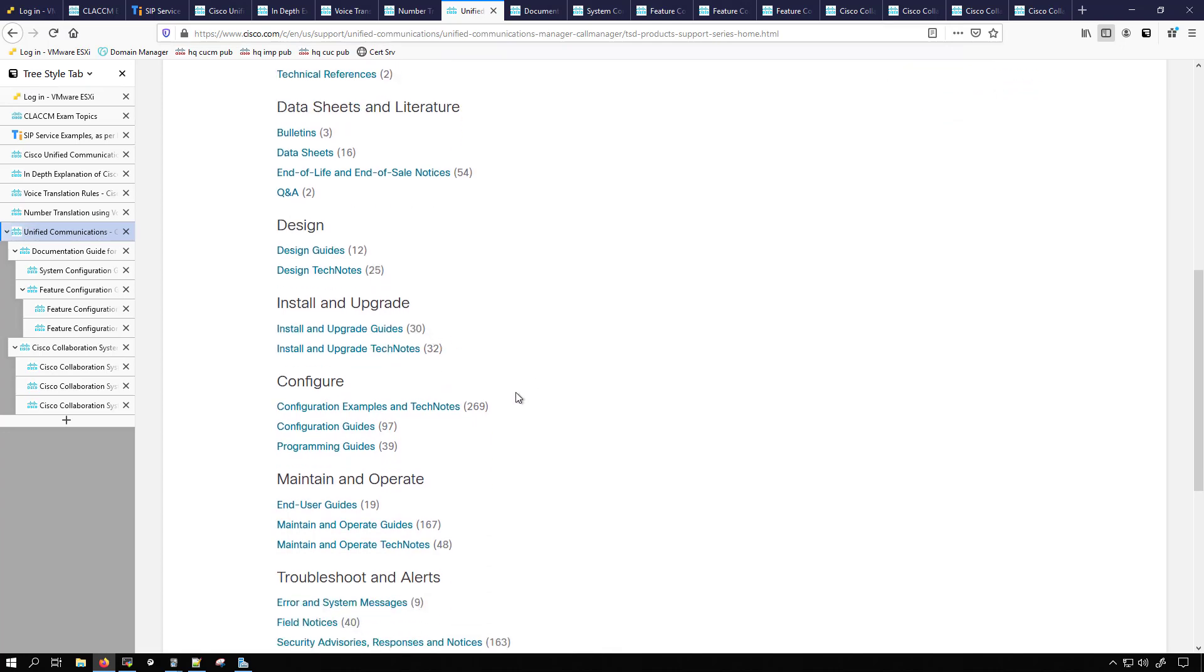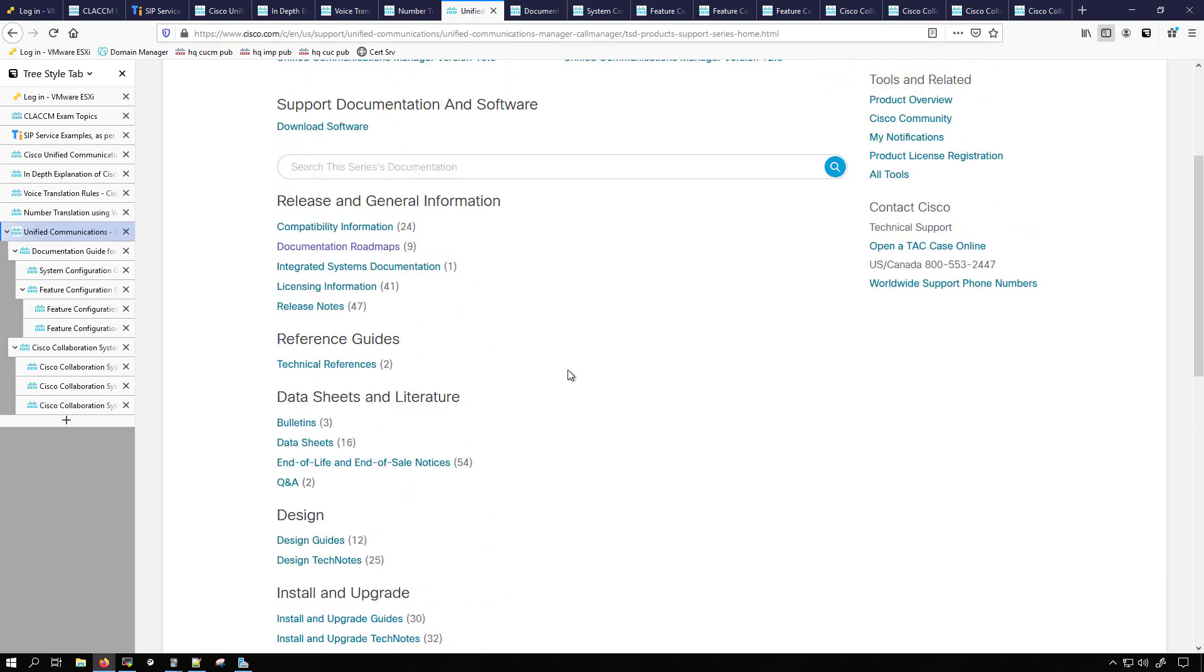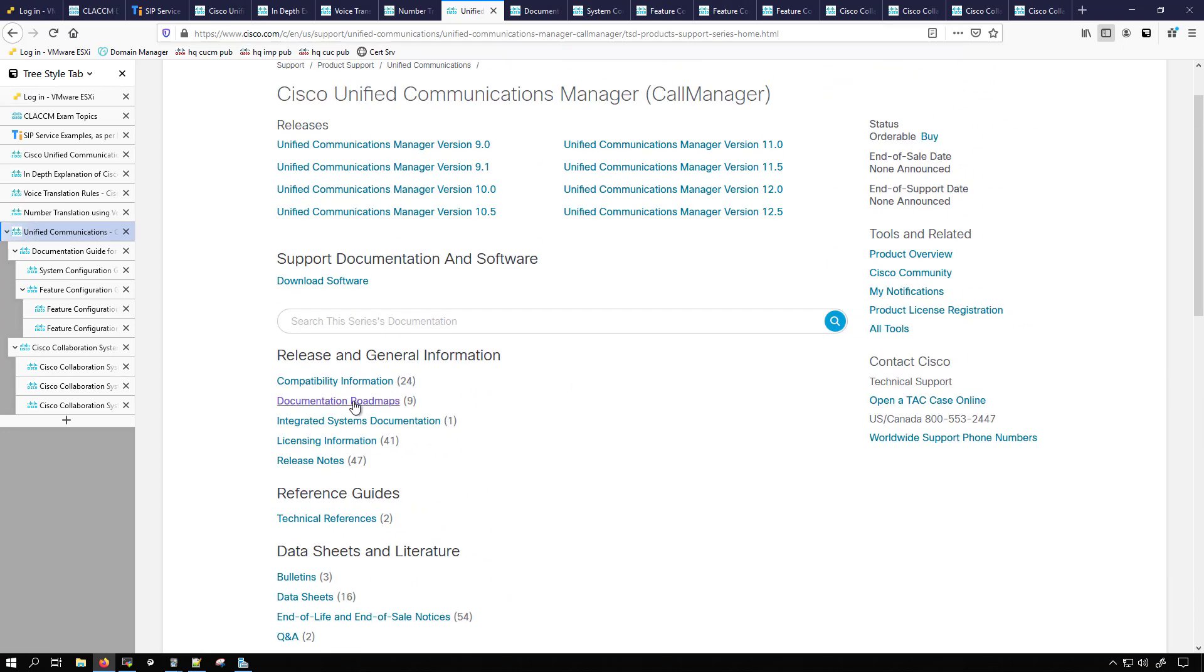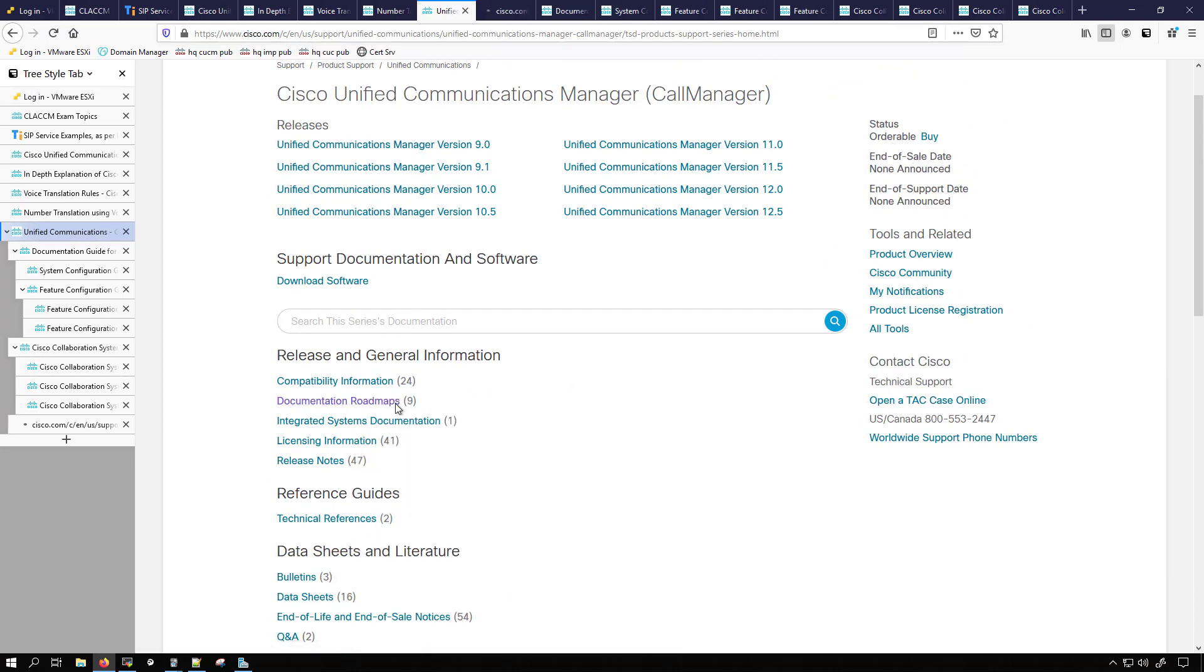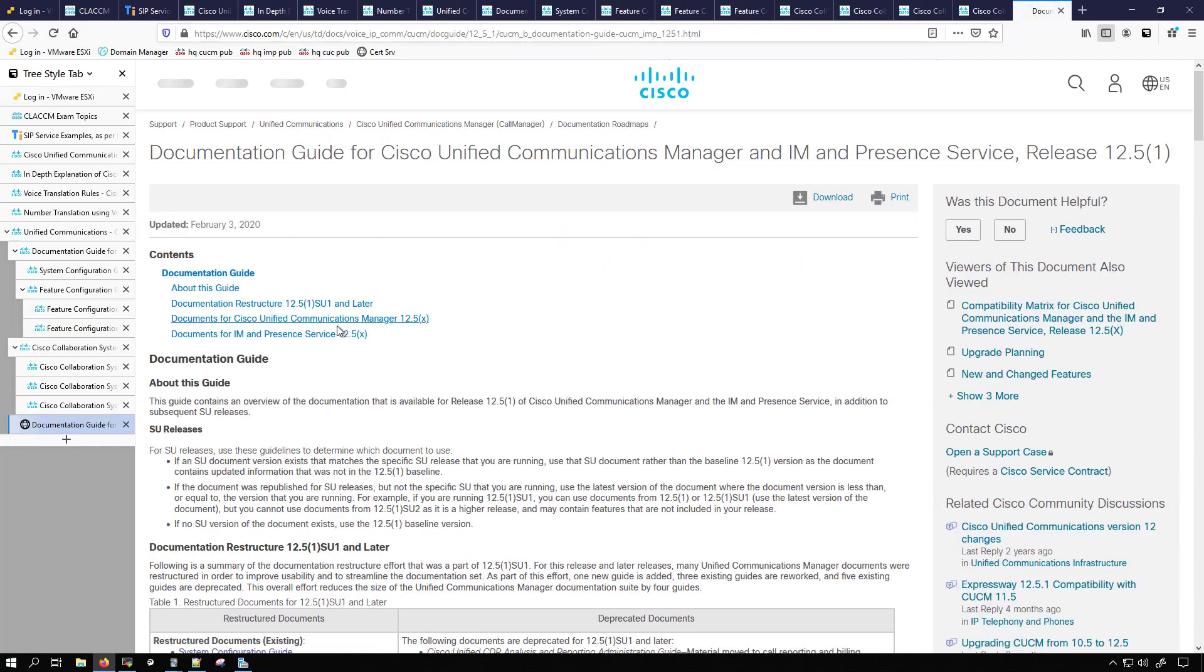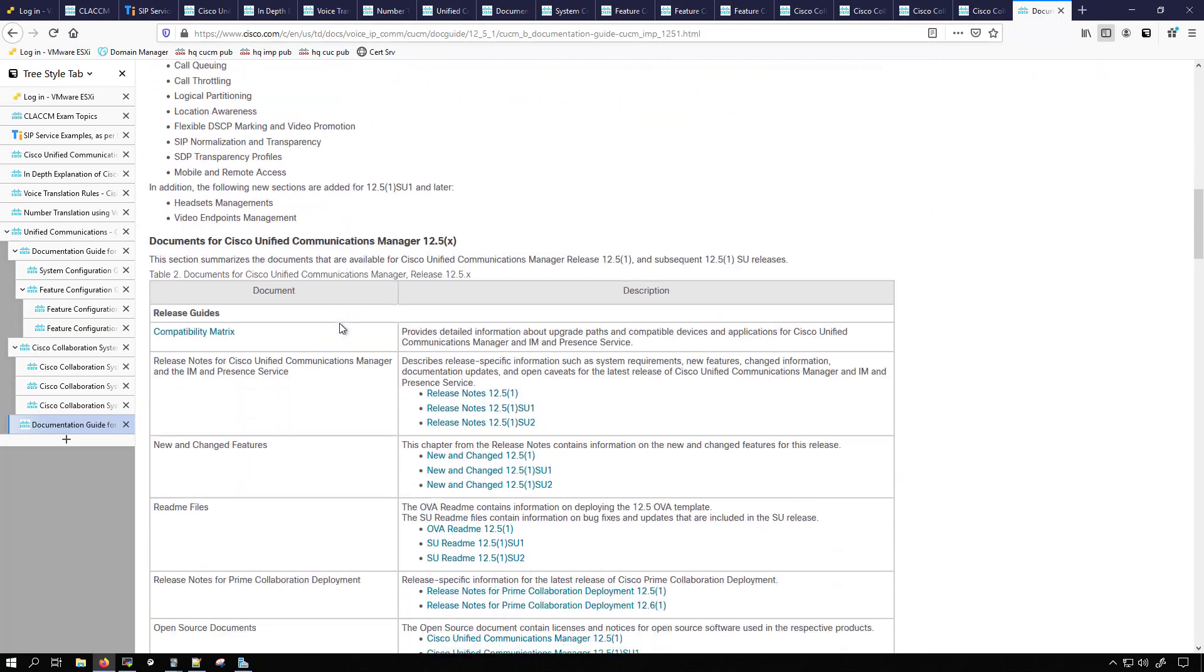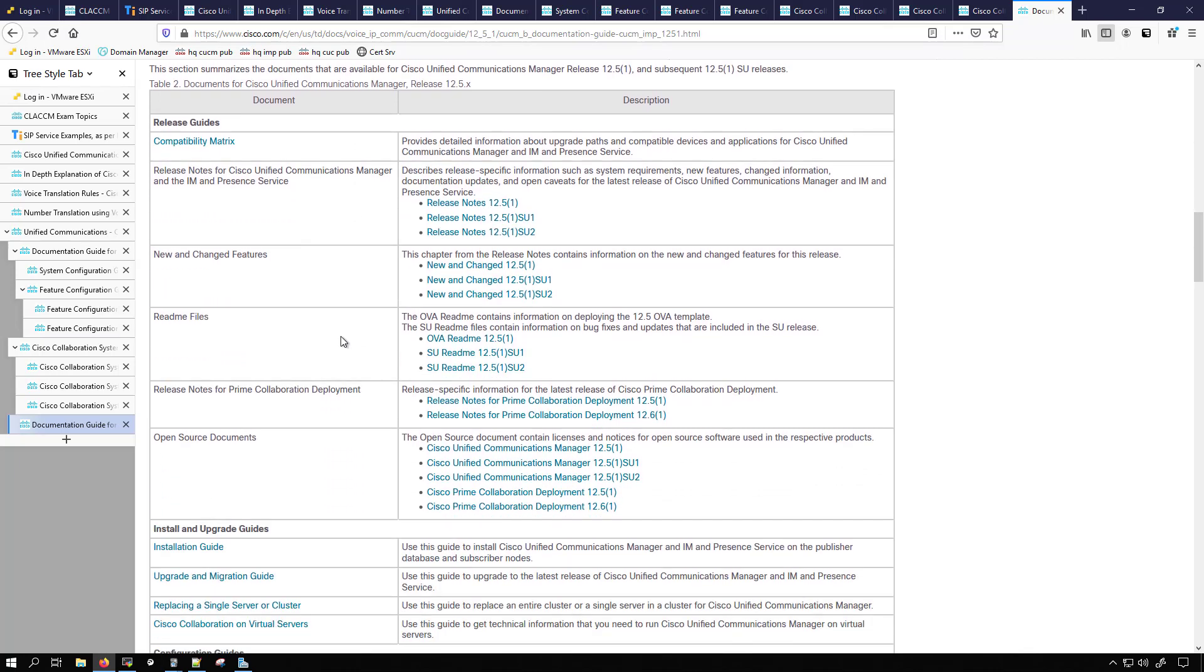Installation and upgrade guides, configuration guides, end user guides, maintain and operate guides, and then also one that I really like is the documentation roadmaps which if we clicked on this one here we can also see things like the compatibility matrix, upgrade and migration guides, installation guides.